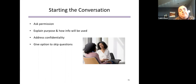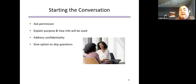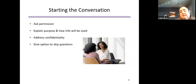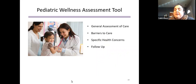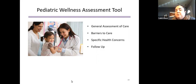We found it helpful to say: if there are any questions you're not comfortable answering, you can just say 'I prefer not to answer' and we'll move on. We'd rather get some information than have a parent or caregiver decline to participate altogether. The tool covers four categories: general assessment of care, specific barriers to care, specific health concerns — which align with many of the areas Dr. Paviland discussed — and recommendations for follow-up for the staff person.